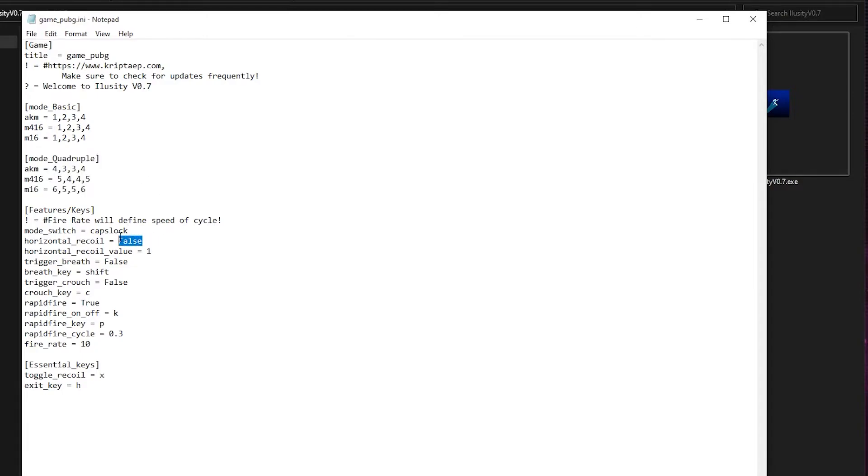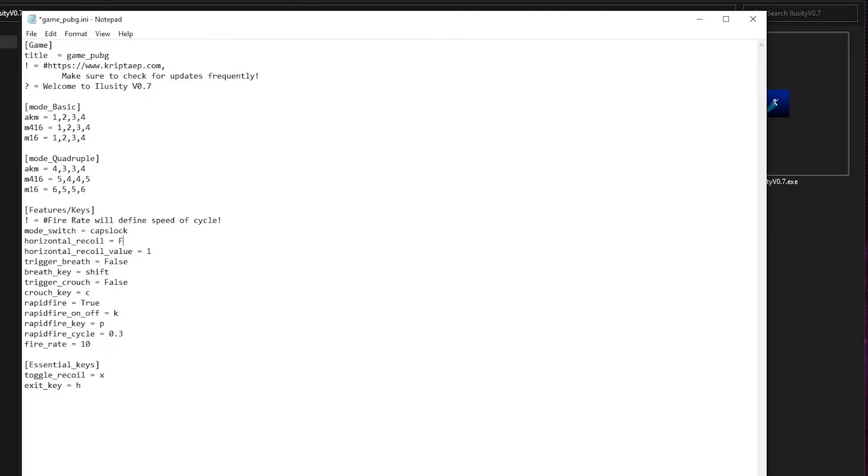Horizontal recoil, as you know, allows you to control the horizontal recoil. If you type true in here, now it's going to control the horizontal recoil by a value of 1. So it's going to go 1 to the right and 1 to the left equally. I'm going to have false.